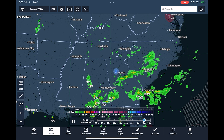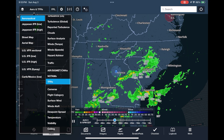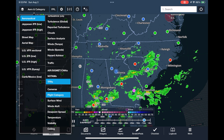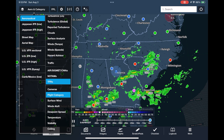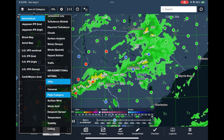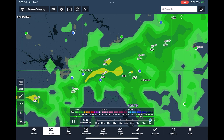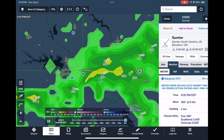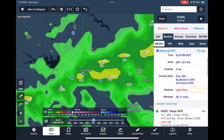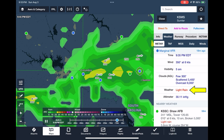Let's overlay the Flight Category. We see at each METAR station either a green, blue, red, or magenta dot corresponding with VFR, marginal VFR, IFR, and low IFR respectively. Matching up areas of precipitation with IFR METAR reports adds context to our weather picture.